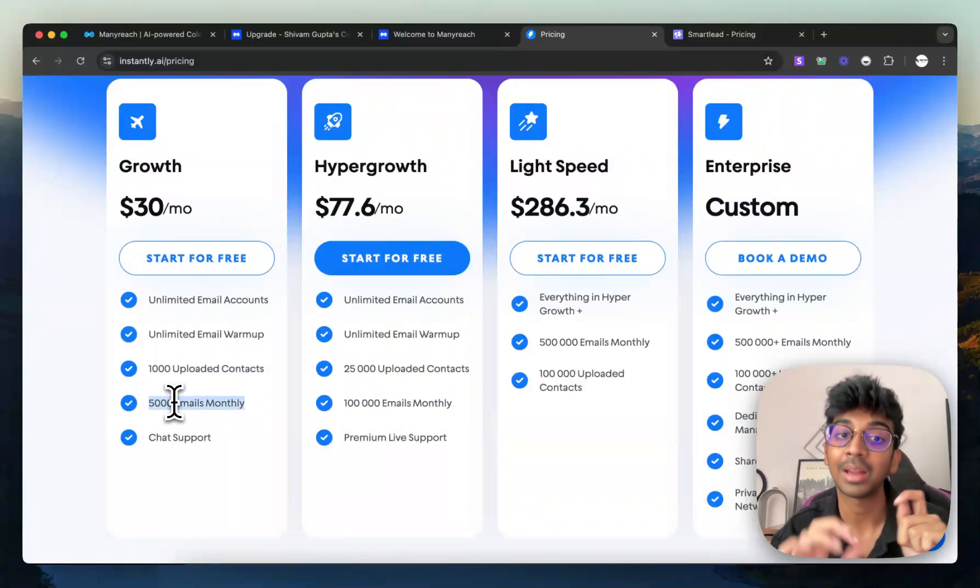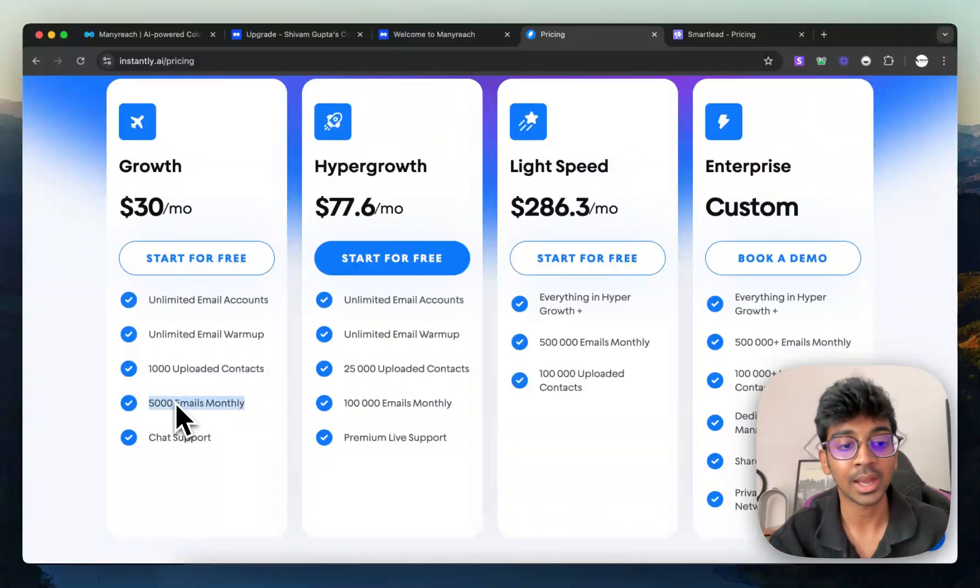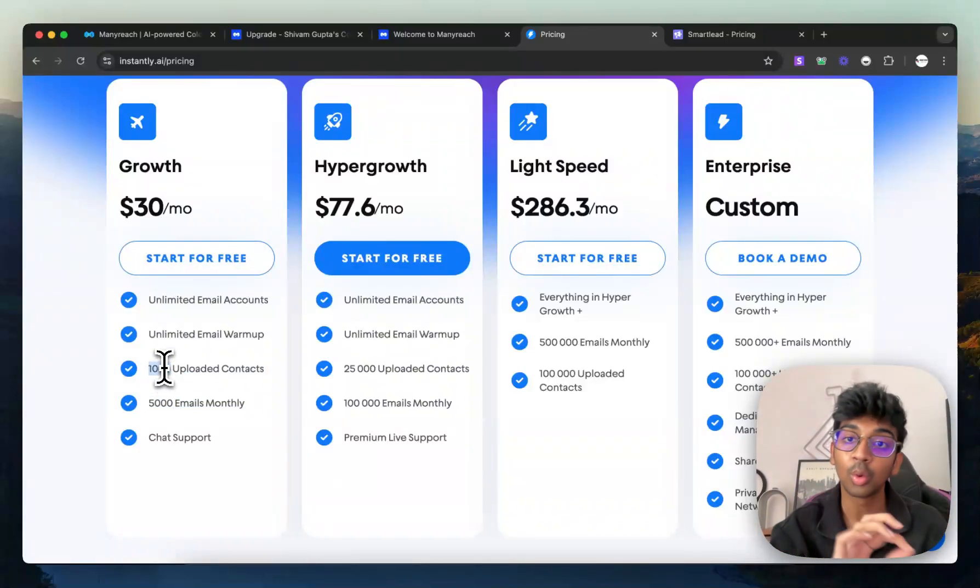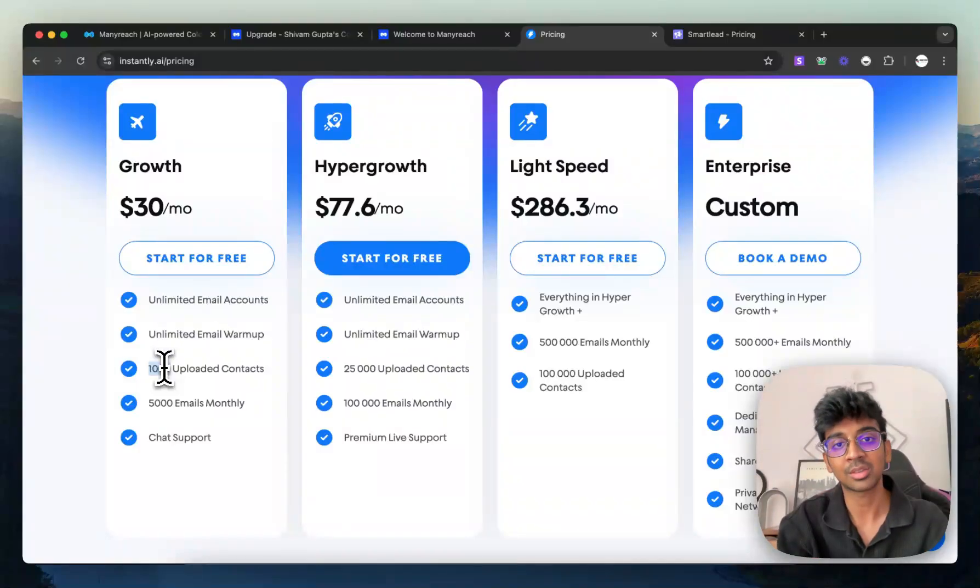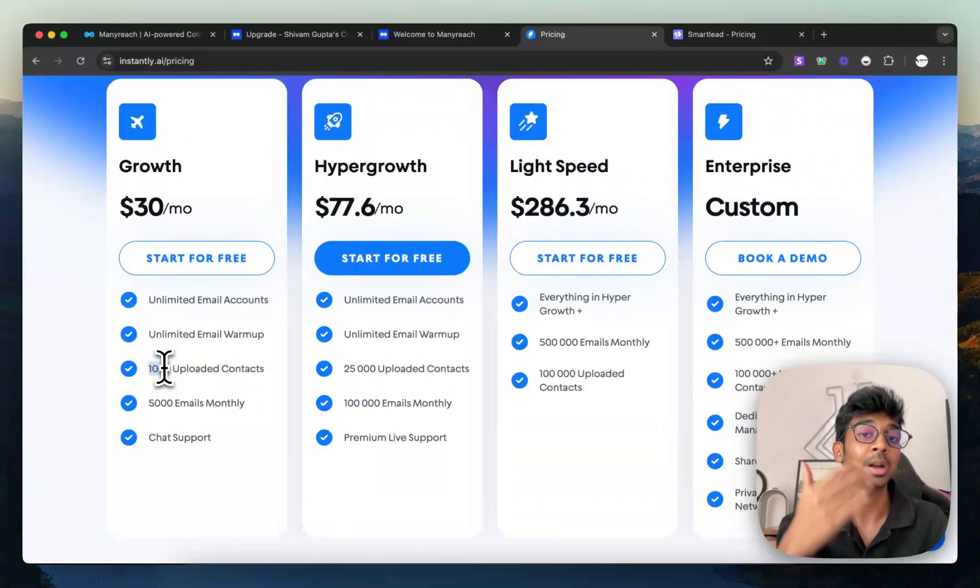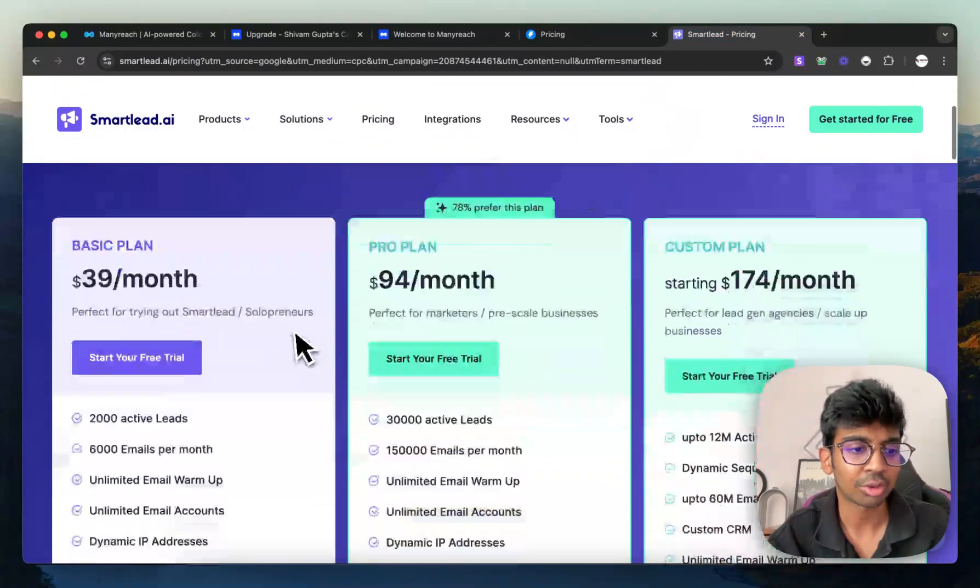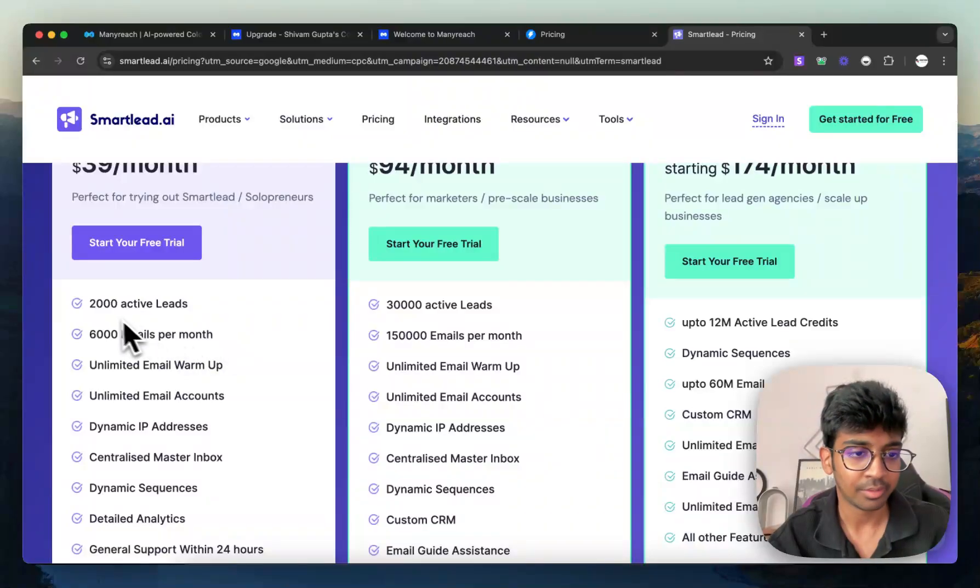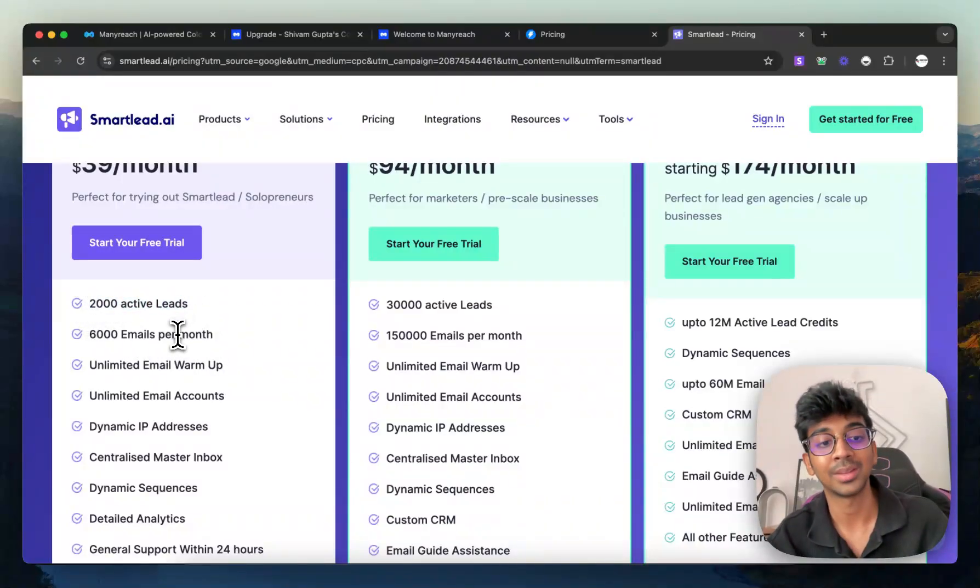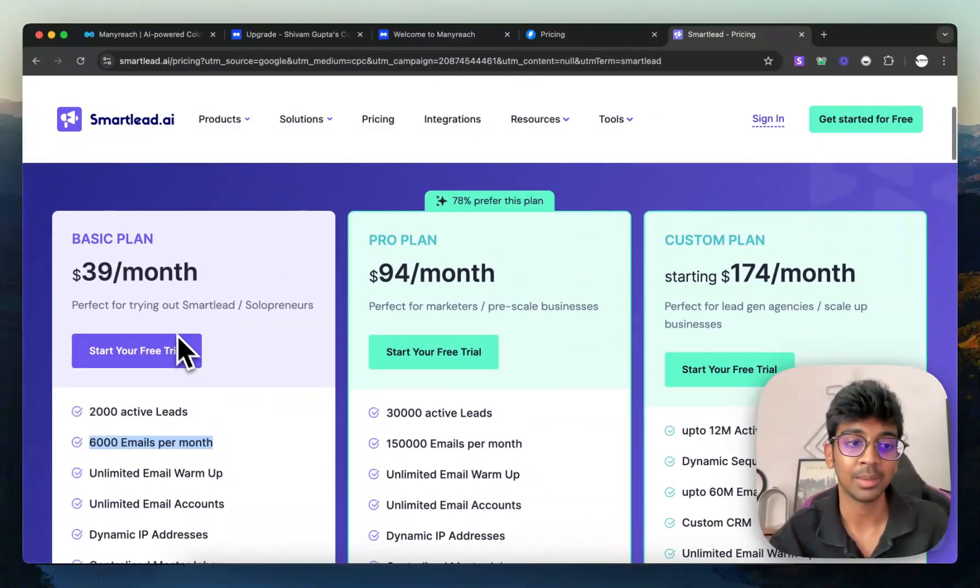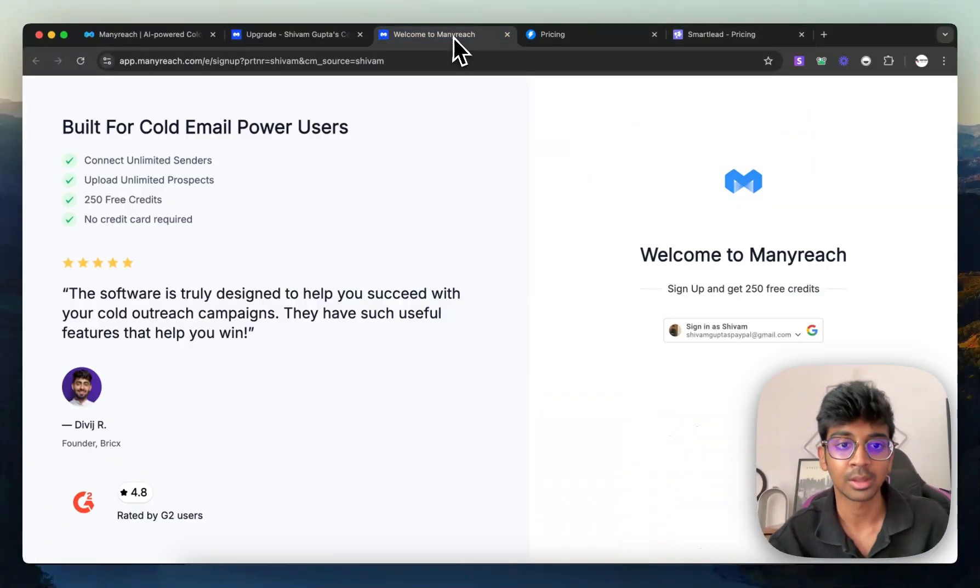which means you can, even though you can send out 5,000 emails monthly, you can only have 1,000 uploaded contacts. So you need to delete those contacts or you can just send it out emails to them again and again. And same works for Smartlead, wherein you can have 2,000 active leads and you can send out 6,000 emails per month for $39 a month.